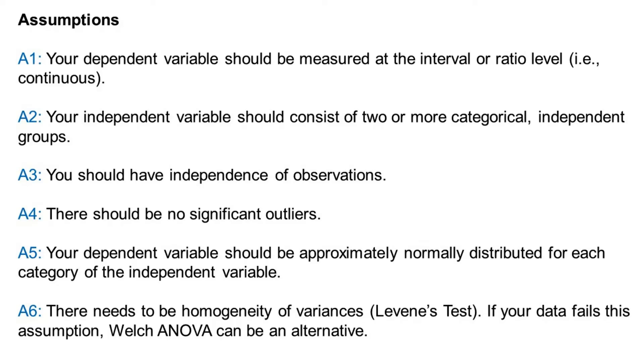Lastly, there needs to be homogeneity of variances, Levene's test. If your data fails this assumption, Welch ANOVA can be an alternative. Assumptions 4, 5, and 6 can be done in Jamovi.